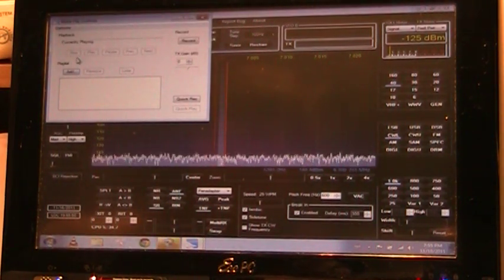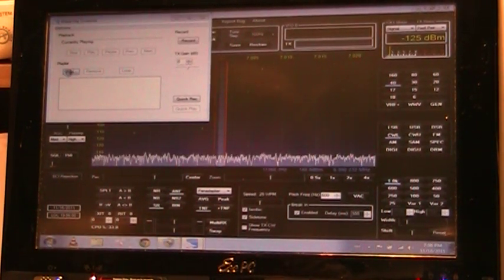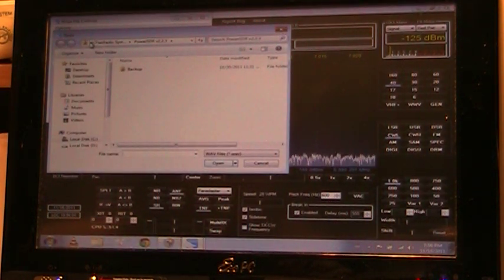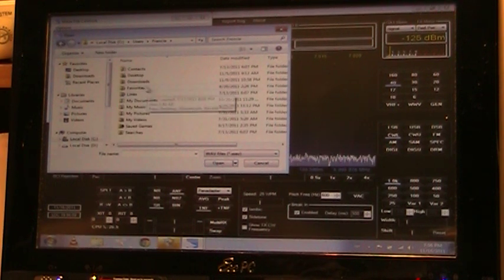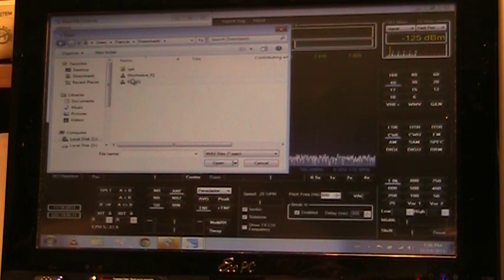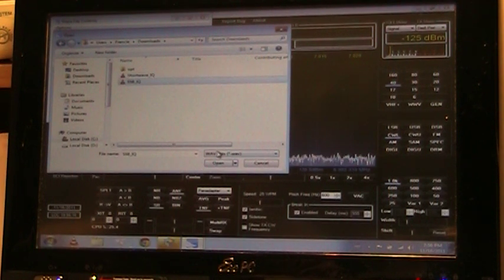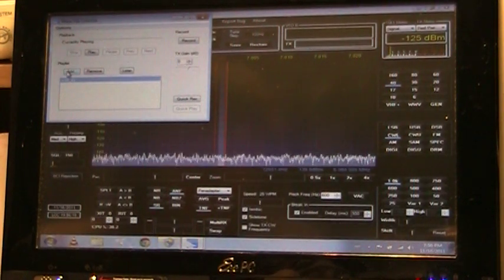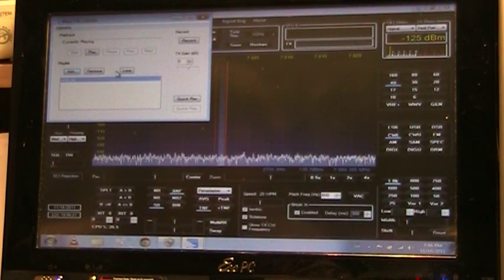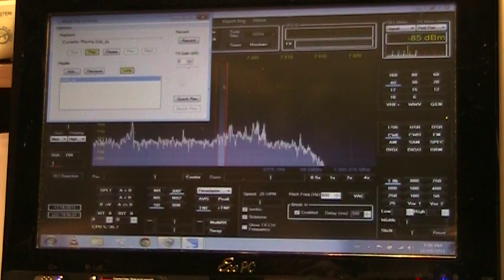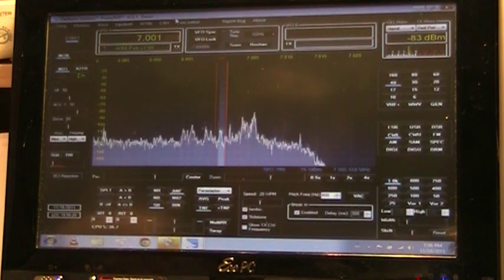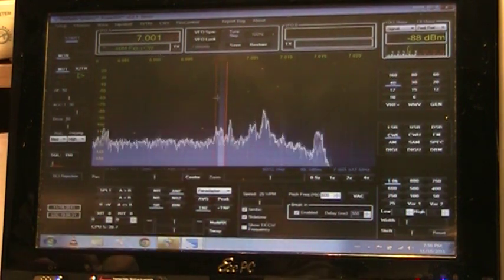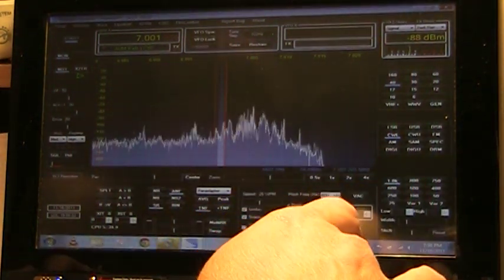We could go ahead and play one of the demo files — if I can find it. Here is a demo file. We'll go ahead and put that on loop and then play it. Now it's playing.